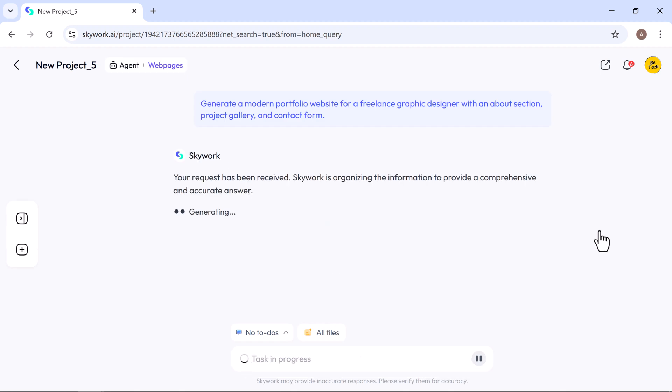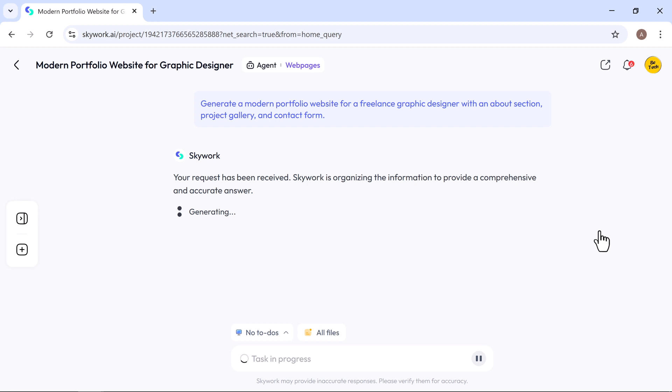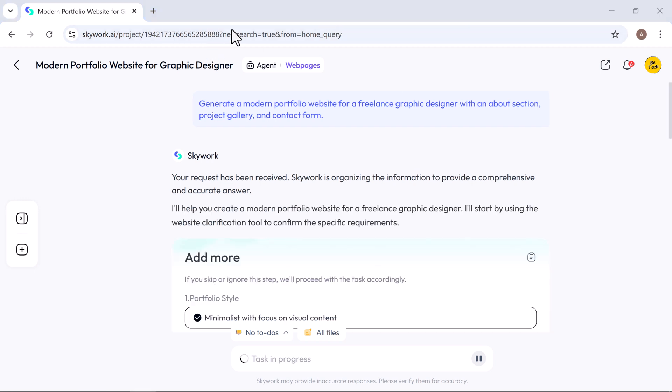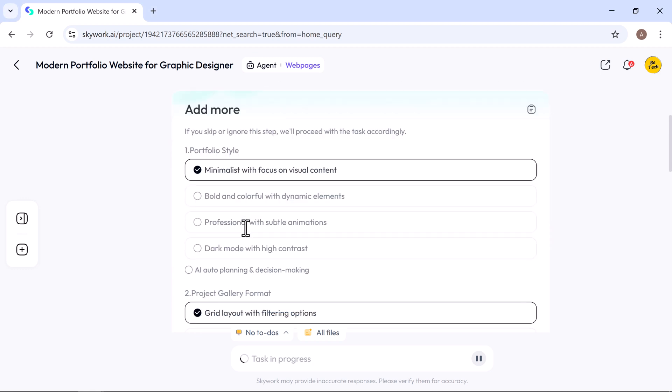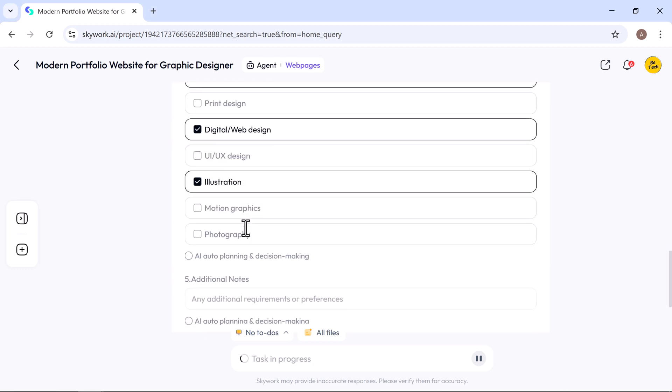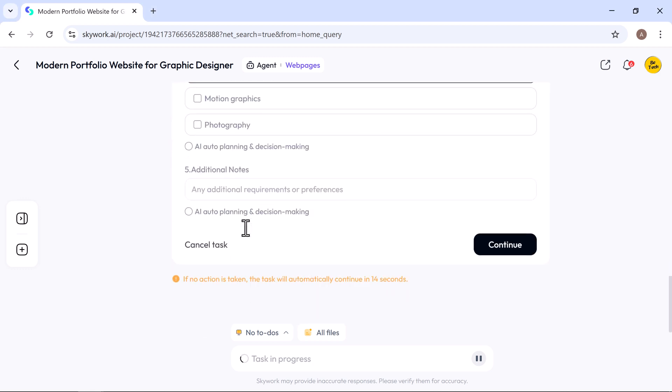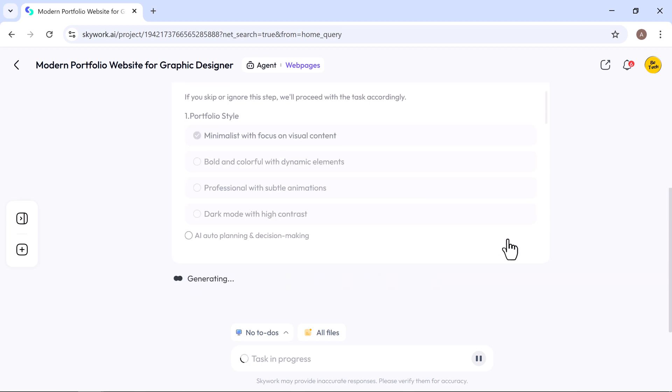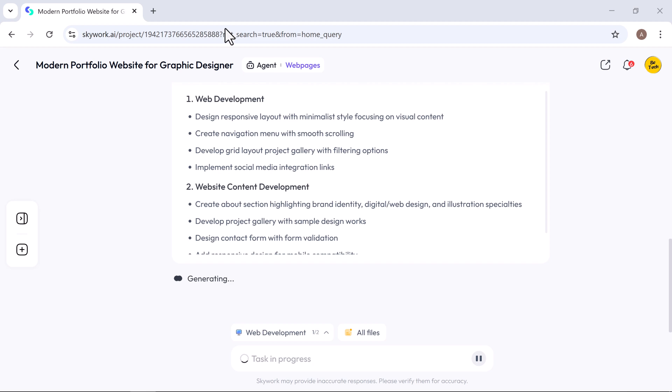It may prompt you with a few follow-up questions, like your preferred layout or which sections to include. You can answer them yourself or let the AI decide and fine-tune the settings for you. Then, just click continue, and Skywork will generate a clear to-do list and start building your website automatically.